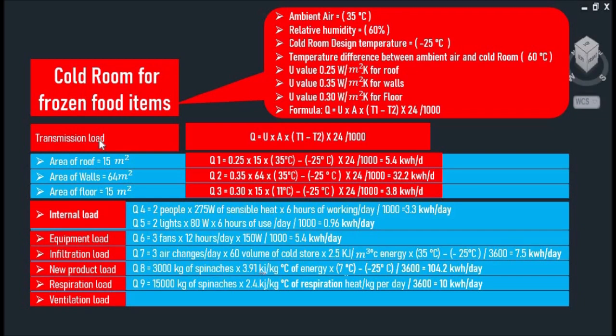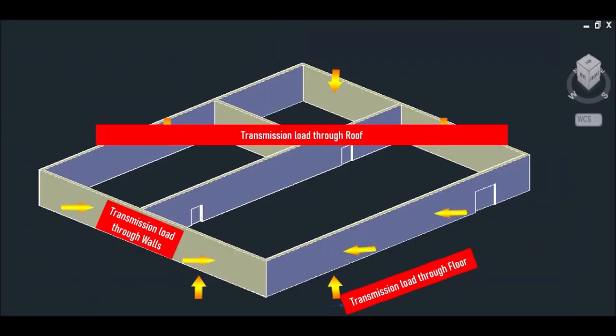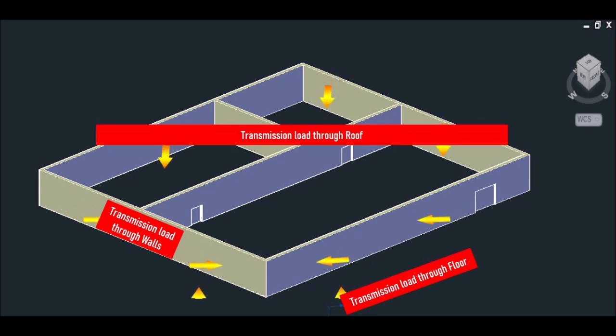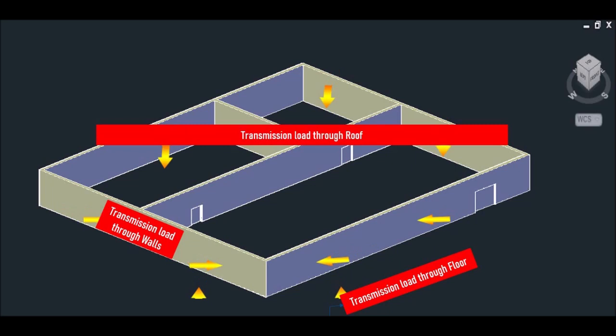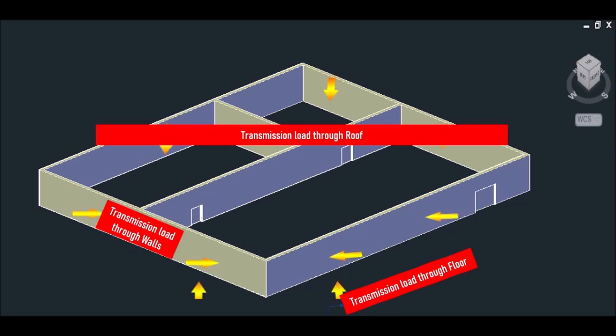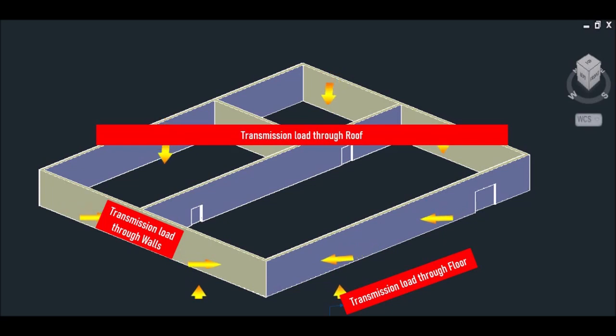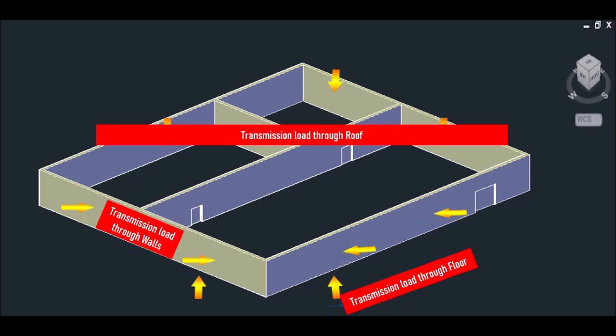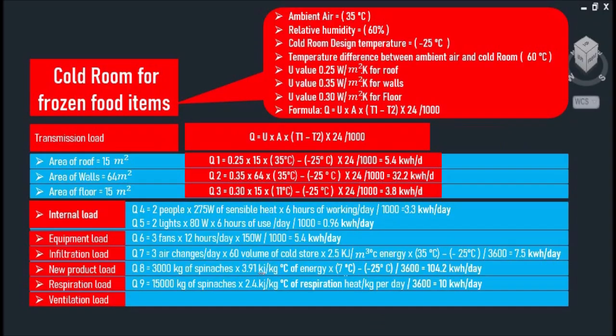So let's start with transmission load. Transmission load is the total heat load calculation through walls, roof, and floor. So we need to consider the effect of solar radiation. When one of the walls or the ceiling is exposed to the solar incidence, we must take it into consideration.